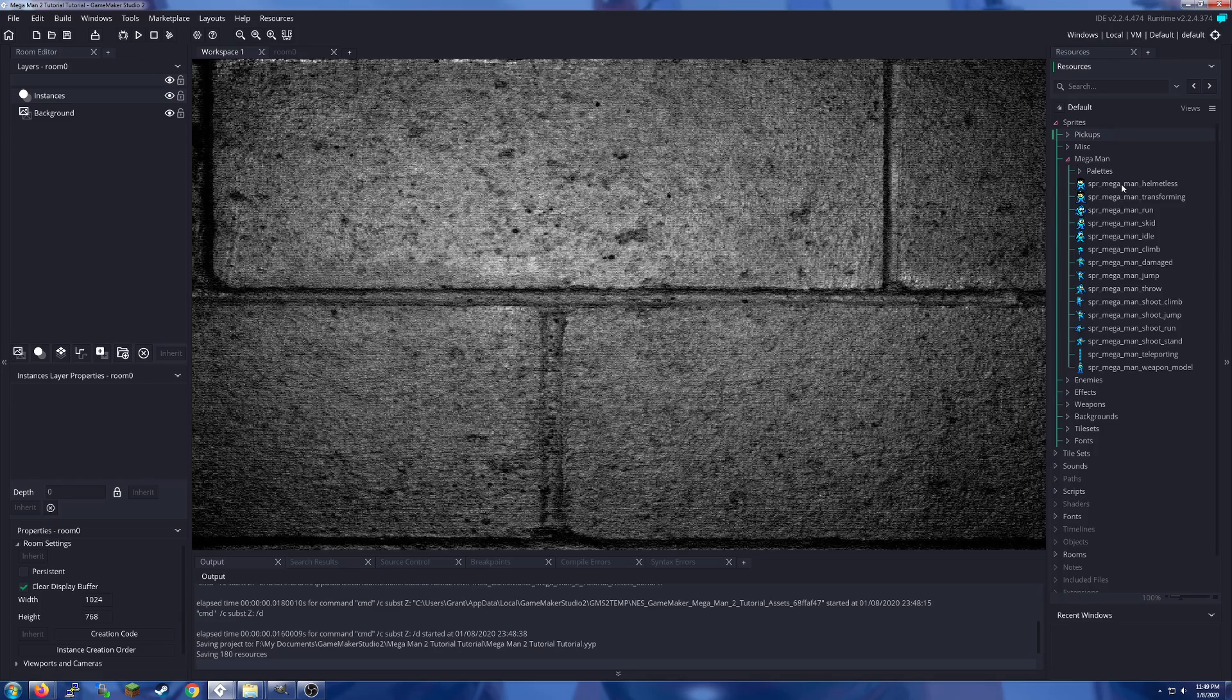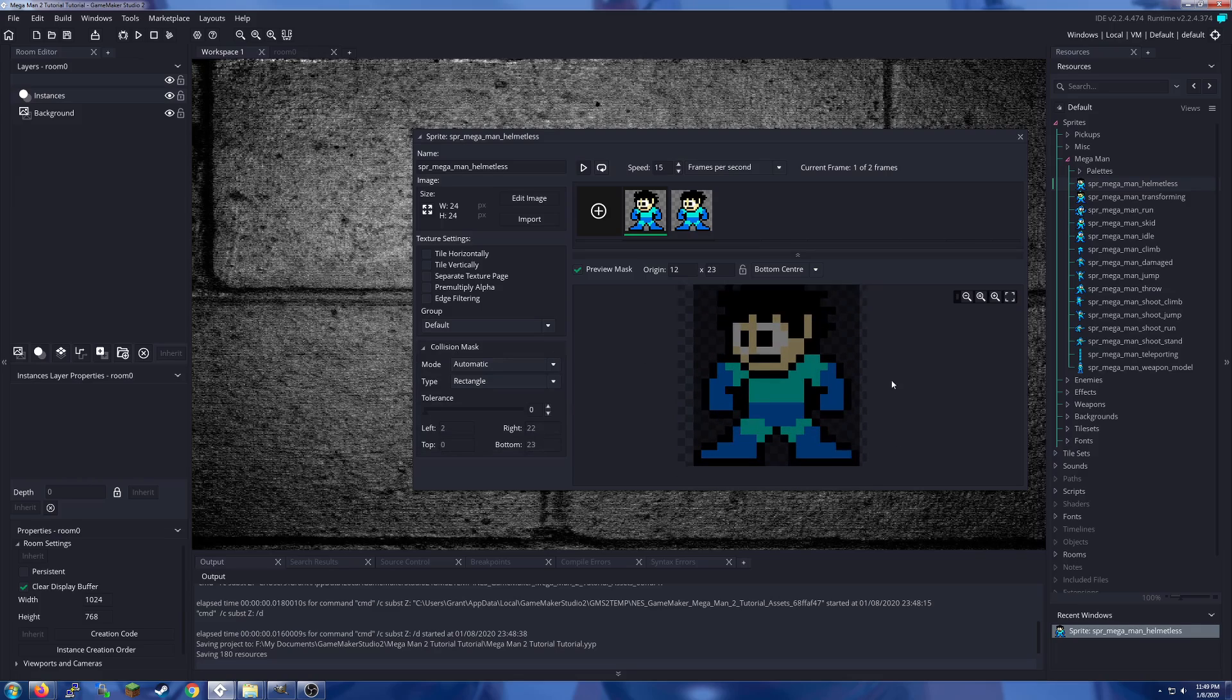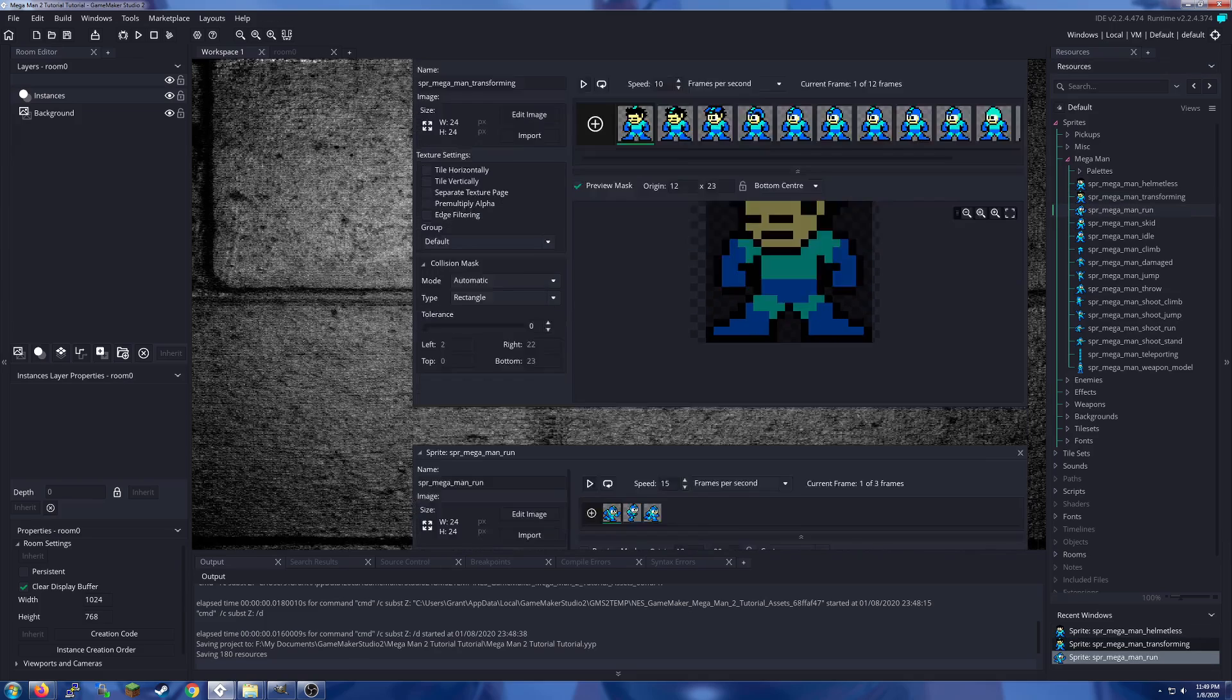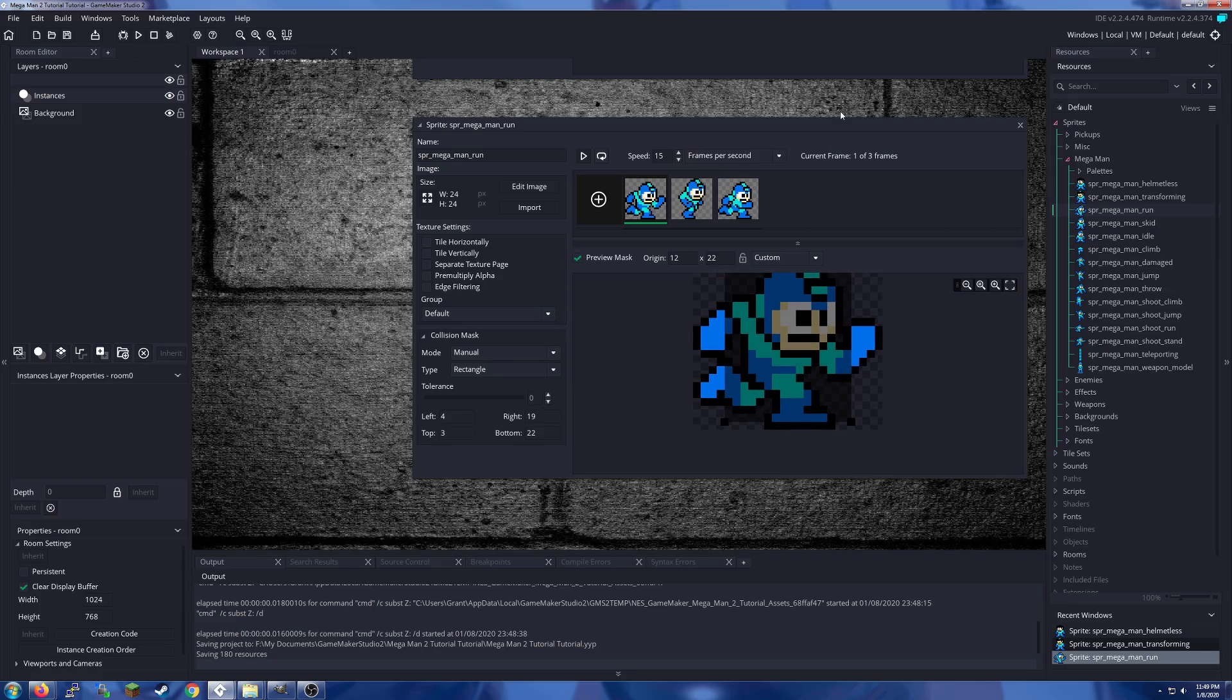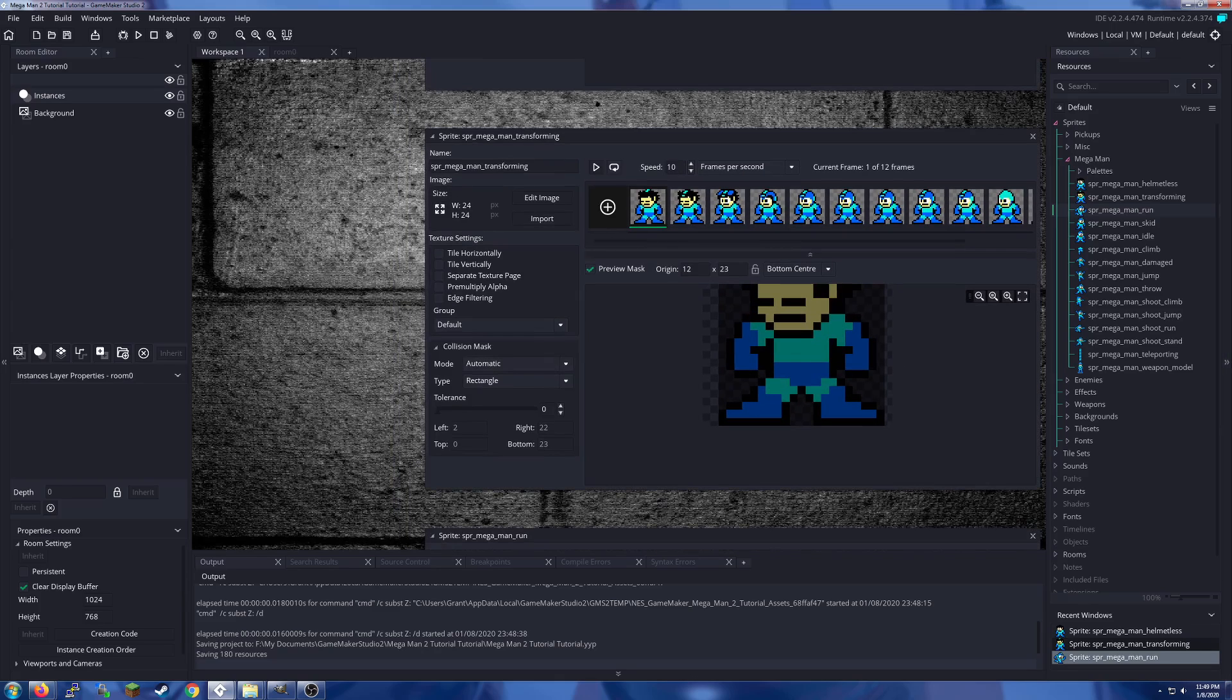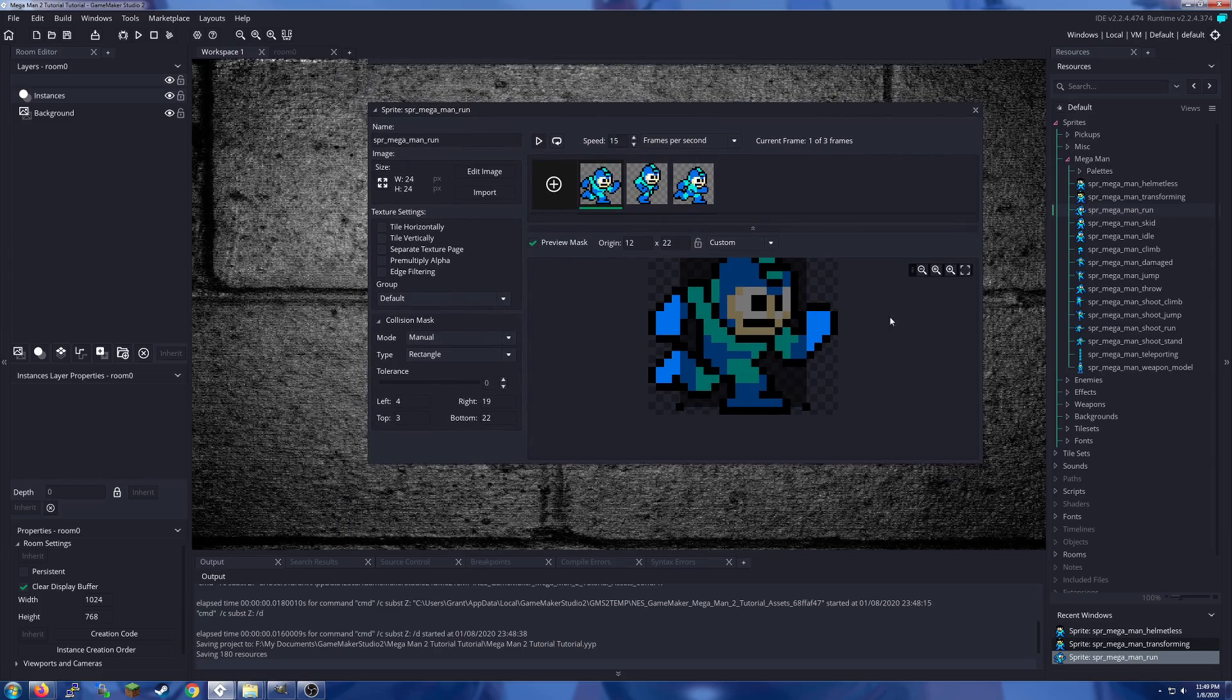And because I do a lot of setup with the image origin and collision mask. By using the import system, it looks like it does not save the collision mask information, or maybe it does. Let me check here. Oh yeah, with the helmetless one I never bothered setting up a sprite mask because it doesn't matter.